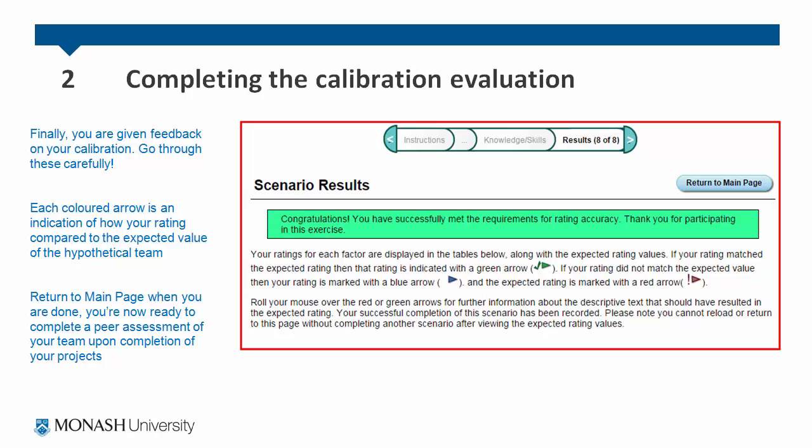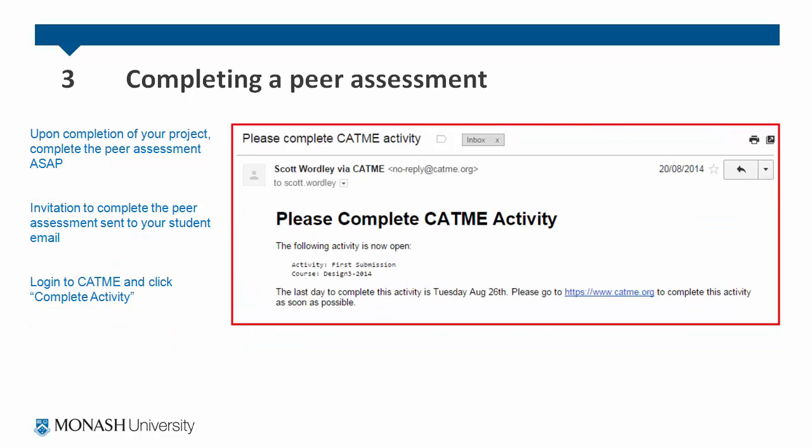Once you are done, you can return to the main page. You are now ready to complete a peer assessment of your team upon the completion of your project. You should complete a peer assessment as soon as you can. Invitations to complete the peer assessment will be sent to your student email.